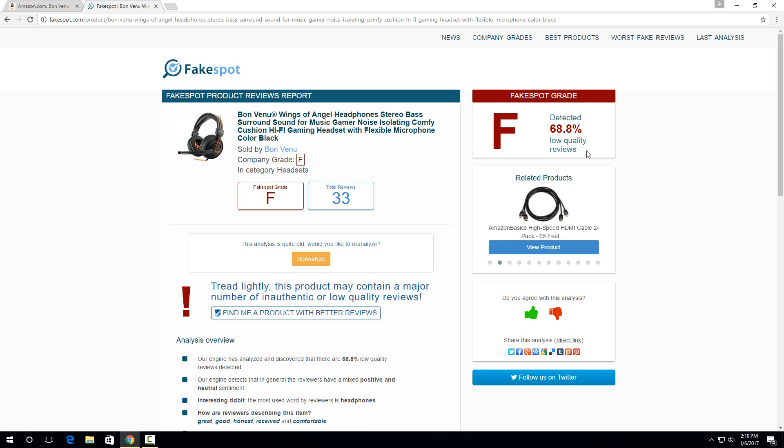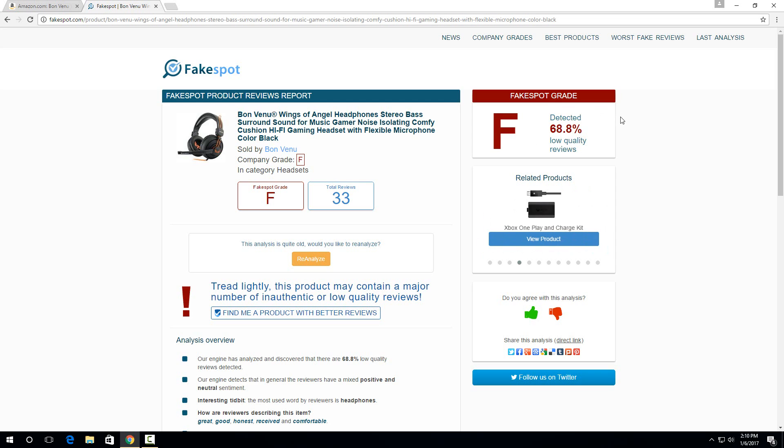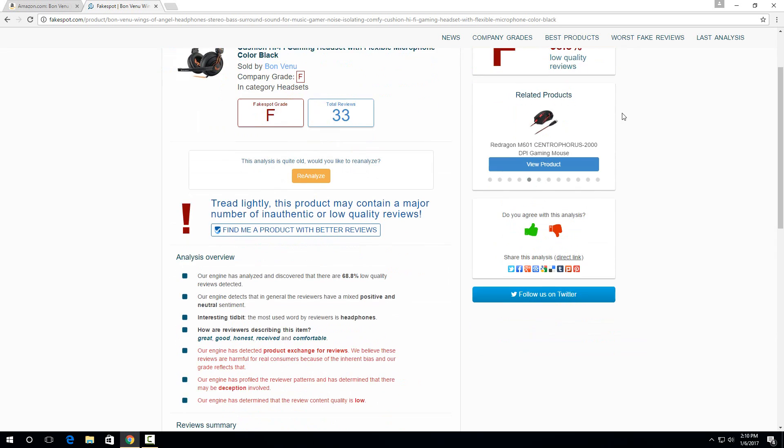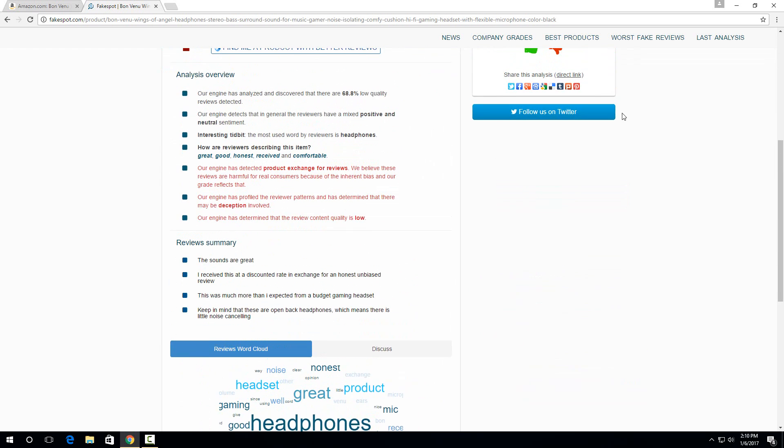So if you see any product that gets an F, generally right off the bat, that's a really bad sign. I've seen some B or C products where I don't think that Fakespot was perfect on it and that the reviews were more legitimate than they thought. But if it has an F, then almost right off the bat, you should be concerned.